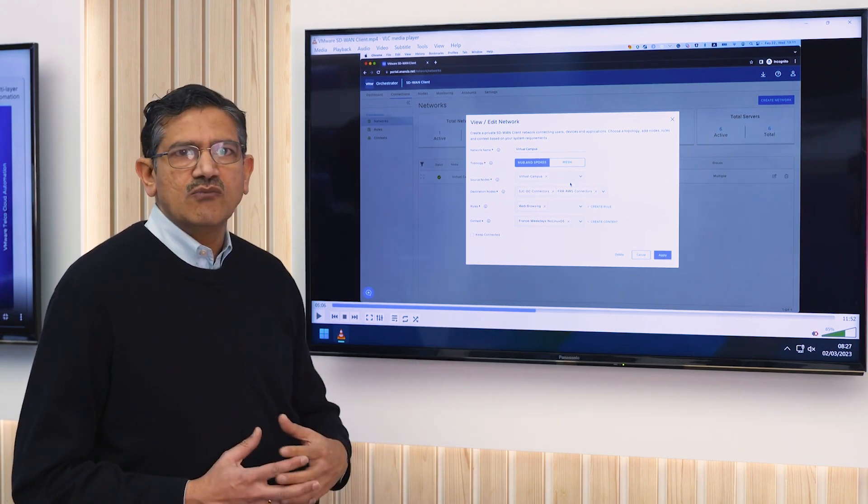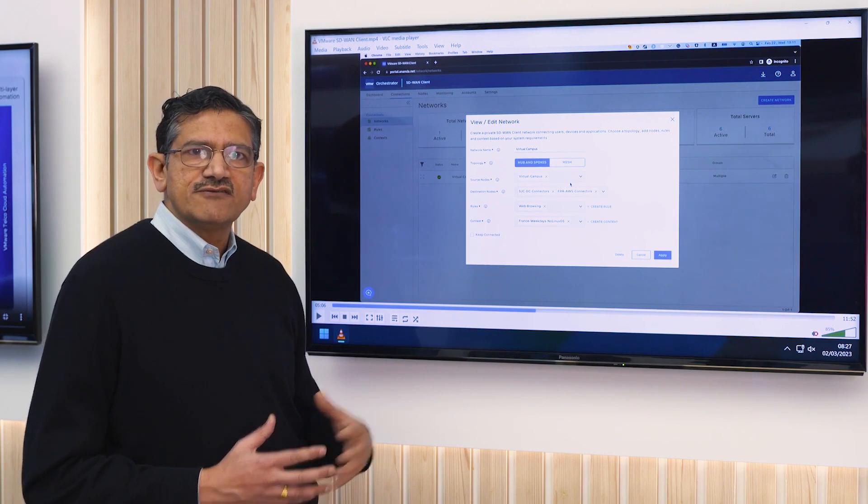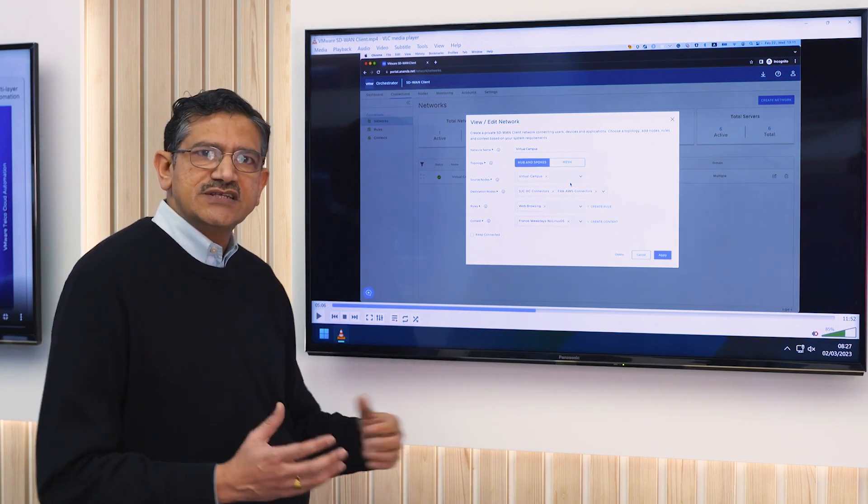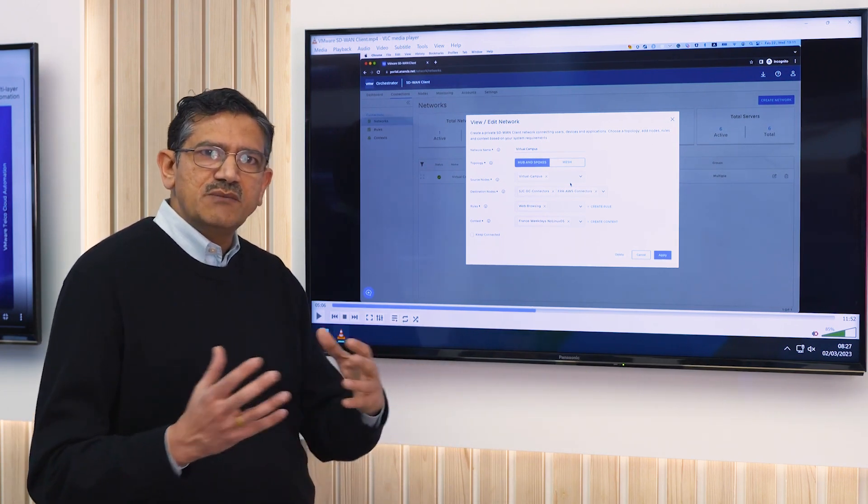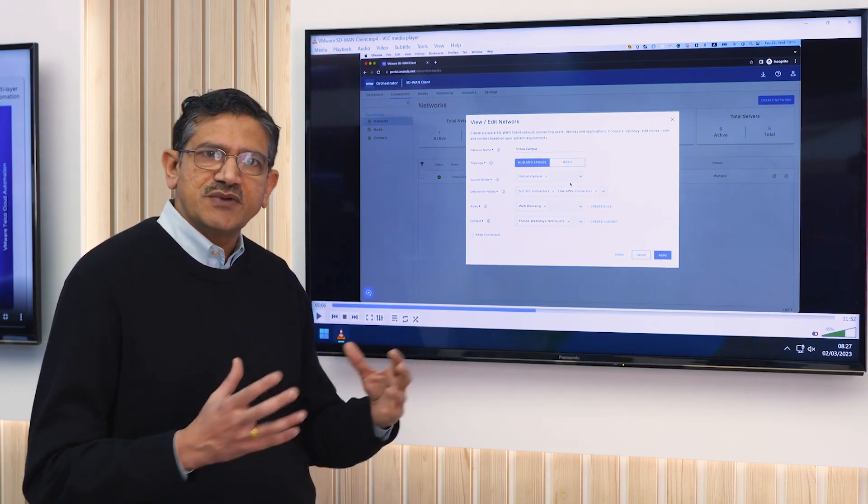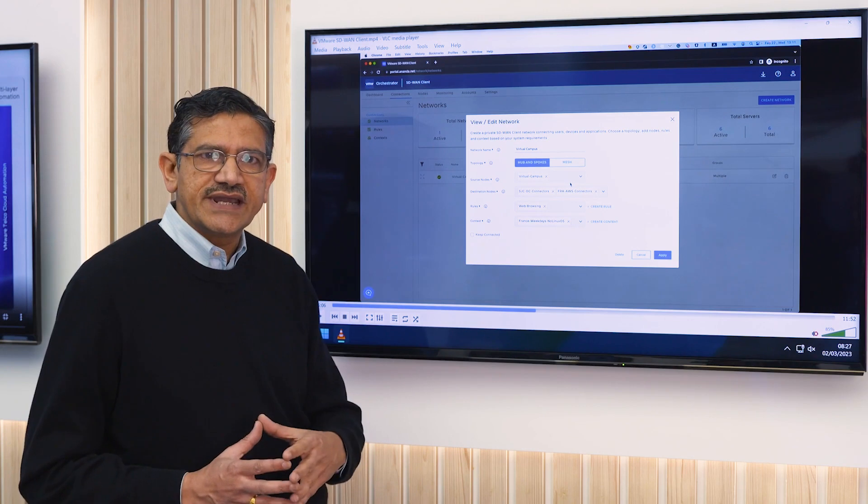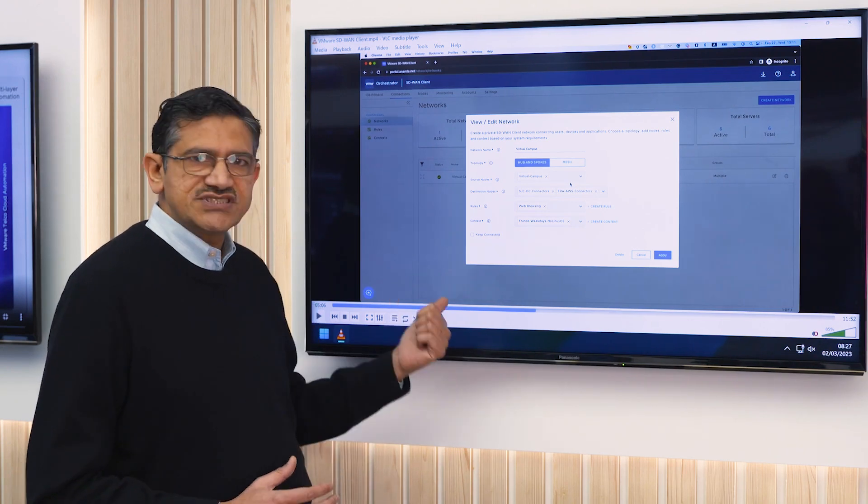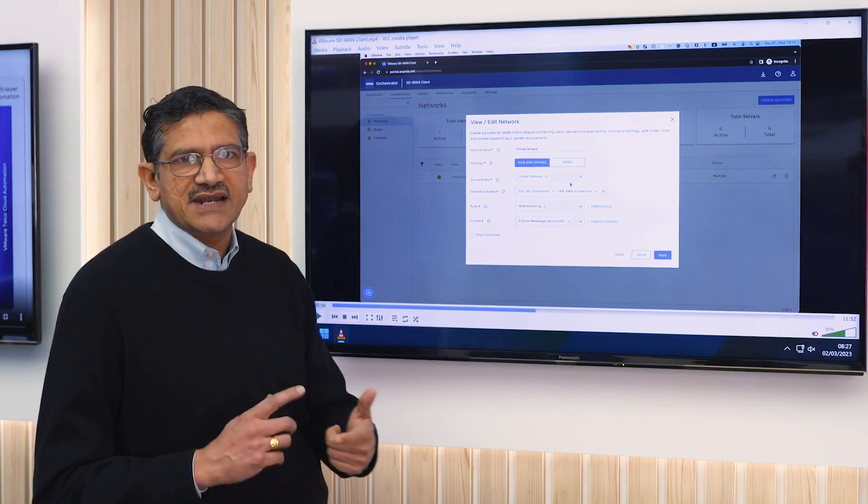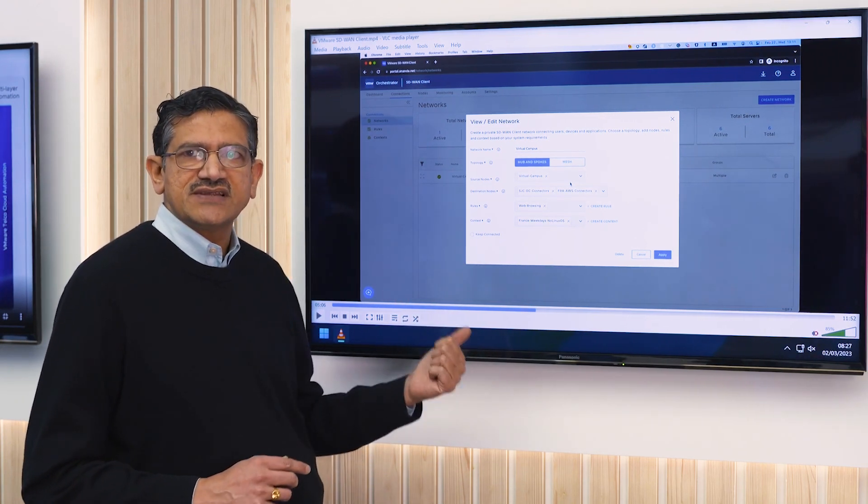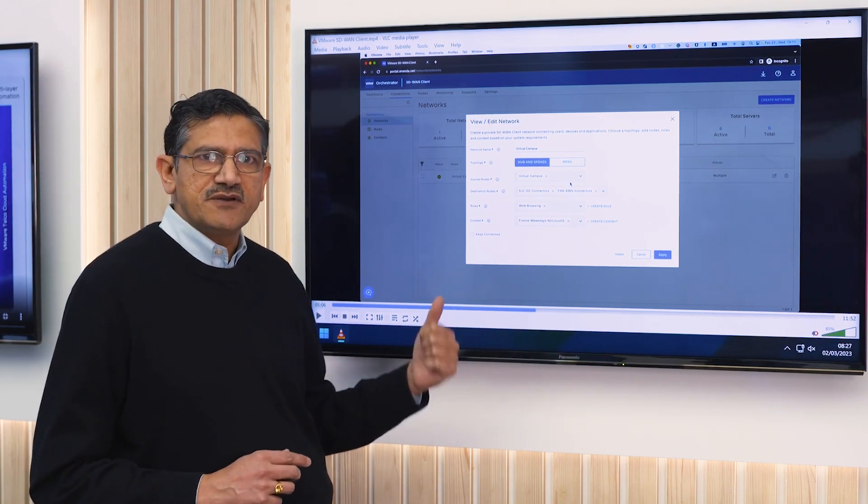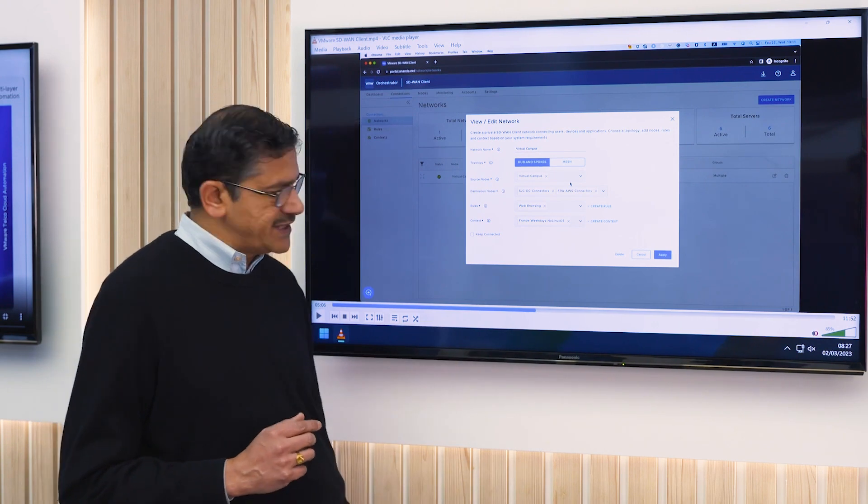You're able to now move away from legacy VPN solutions that provide limited capabilities when it comes to security, through a more scalable and tighter security posture-based solution that we have today.